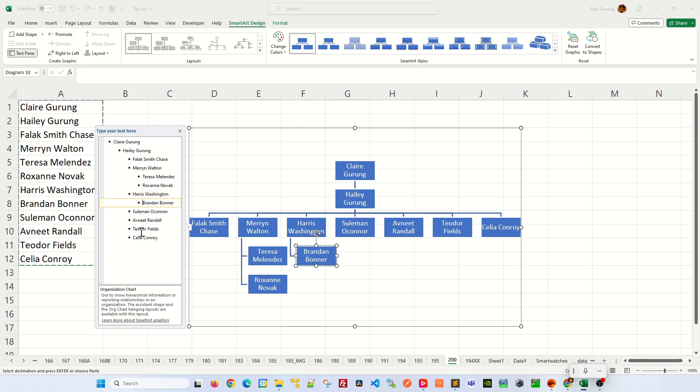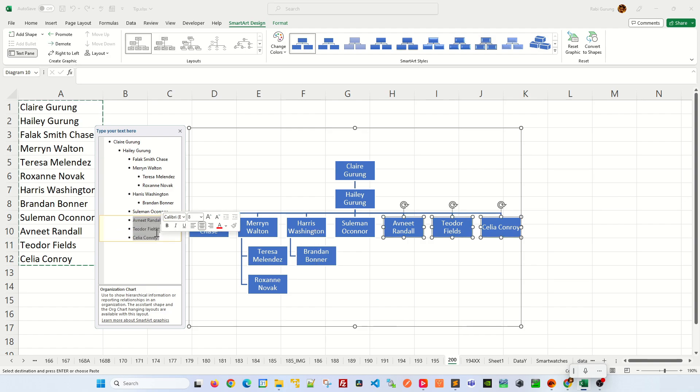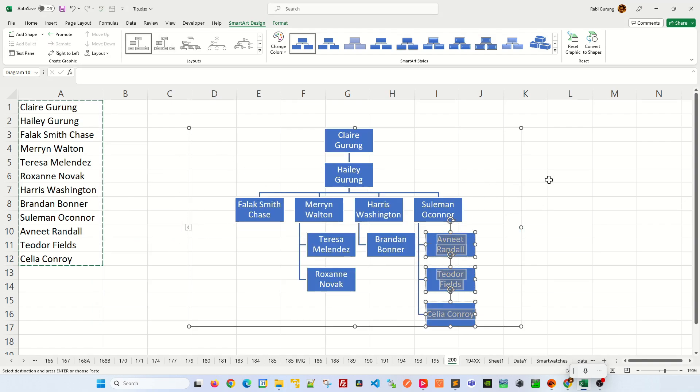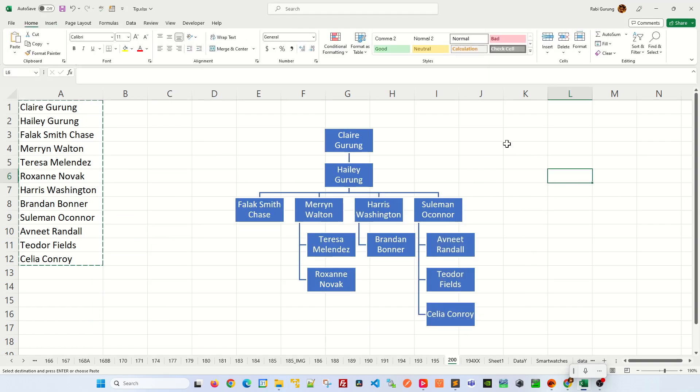And then let's say if Solomon has three people reporting to him, you highlight the three people and press tabs. And then once you're done, close this and you have a hierarchical list.